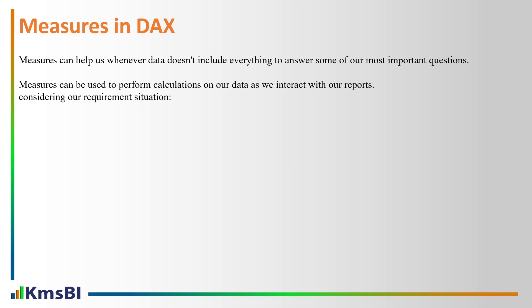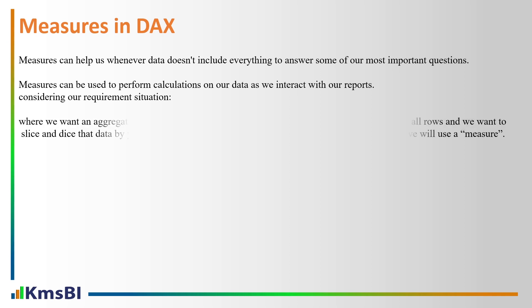Measures can be used to perform calculations on our data as we interact with our reports. Considering our requirement situation, where we want an aggregation that operates over the entire dataset and we want the total sales of all rows and we want to slice and dice that data by year, by employees, by product and so on.